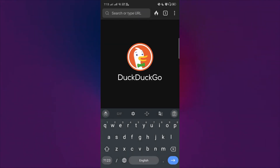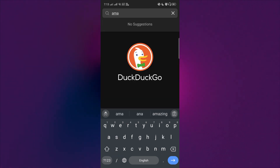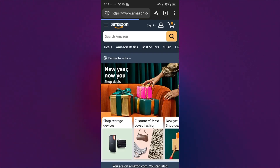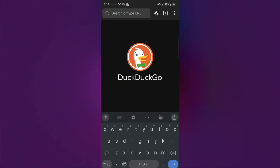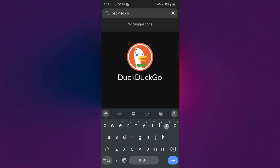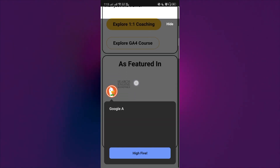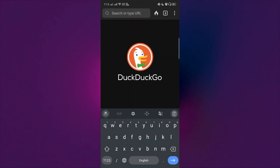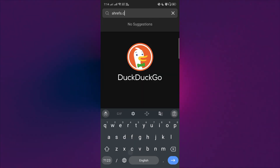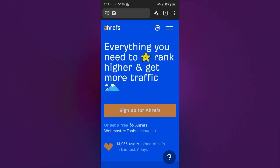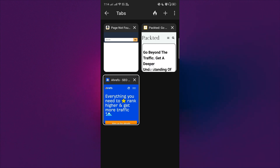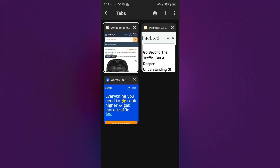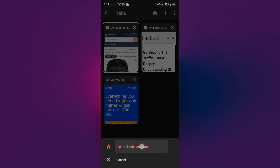Let's do a quick search for amazon.com. I have this and I will click a bunch of links and go to maybe my own website. Apart from this I'll have some other tabs such as ahrefs.com. So right now you can see there are three different tabs opened. Click on this fire button and click on clear all tabs and data.